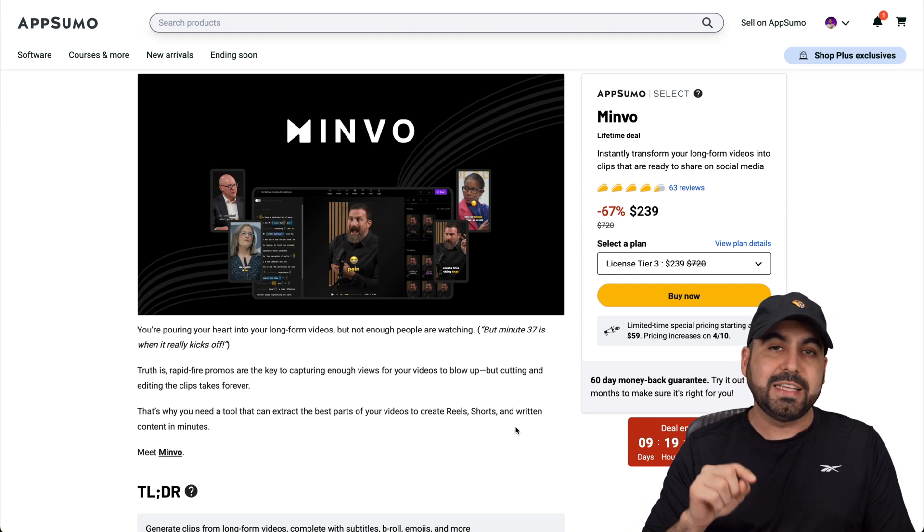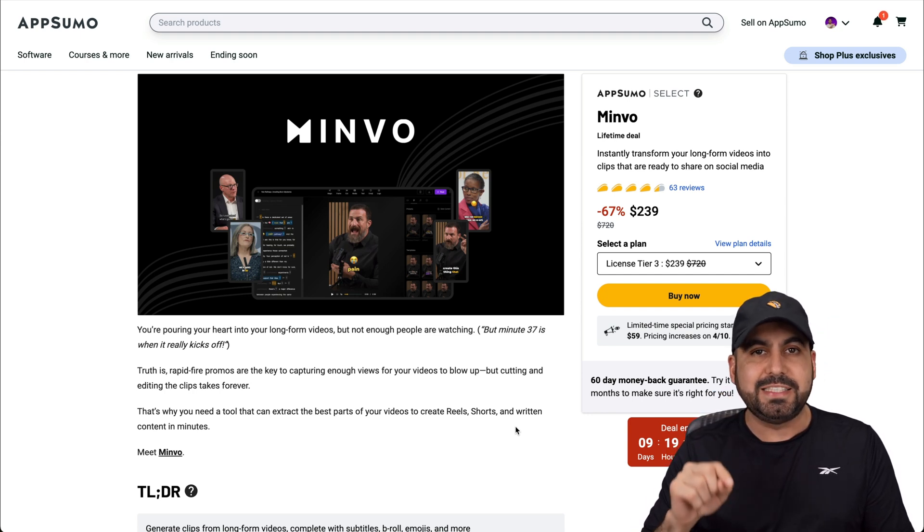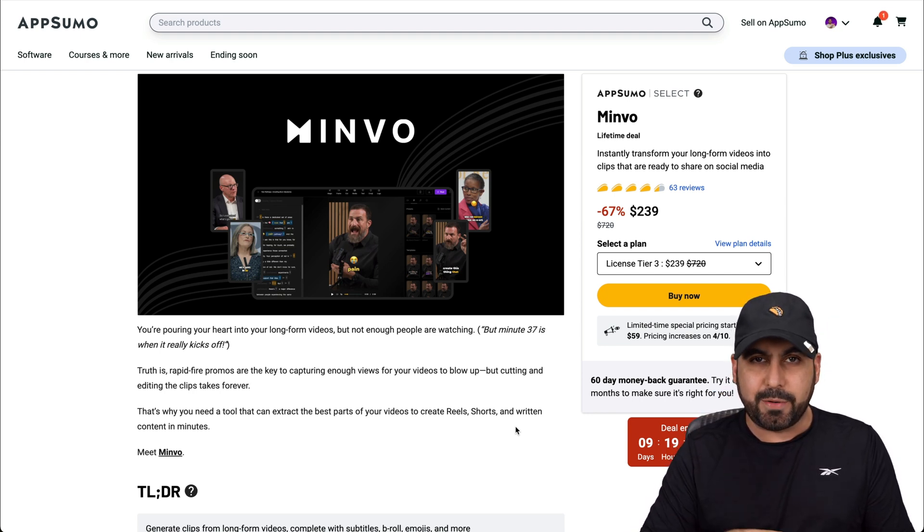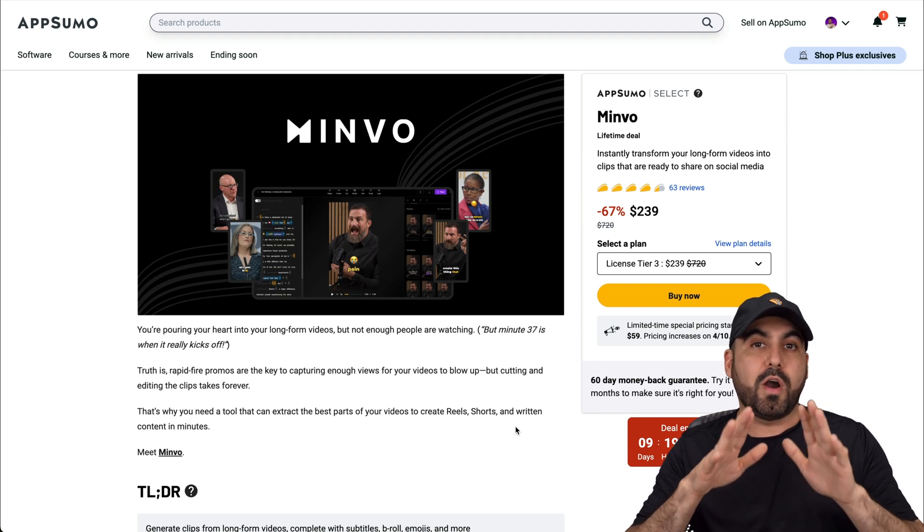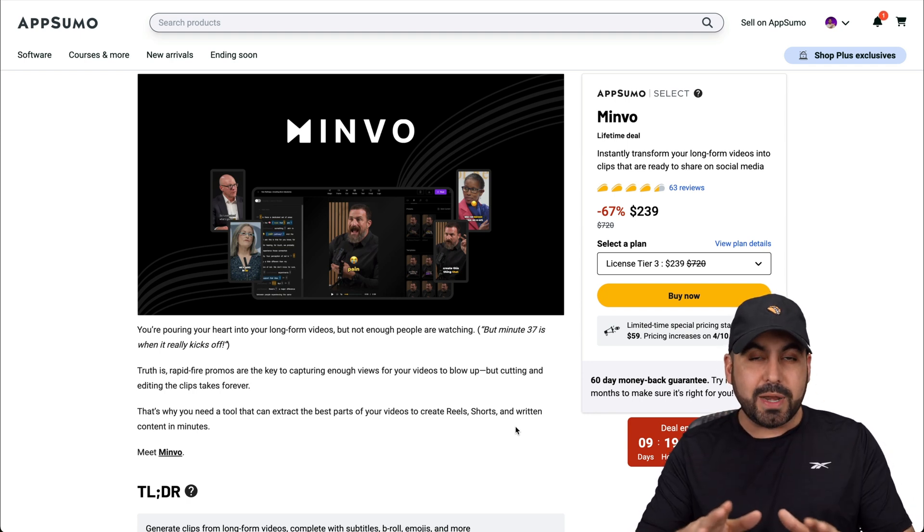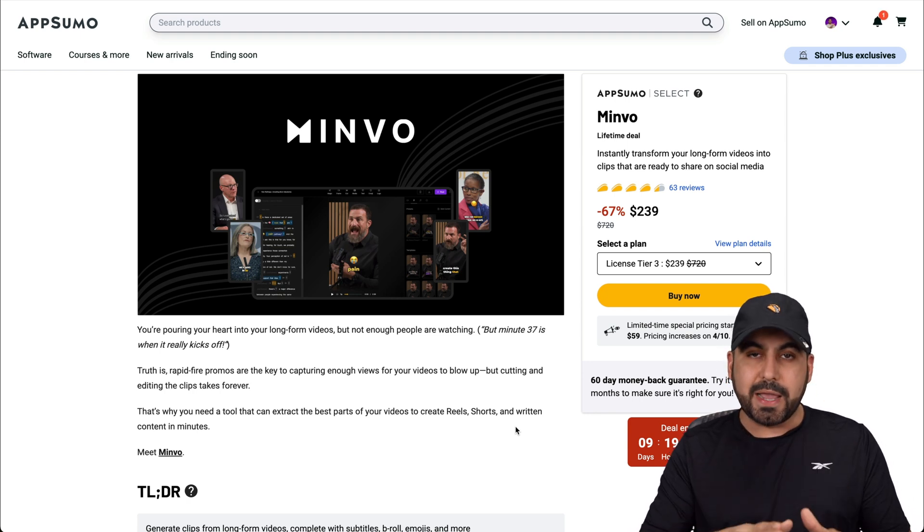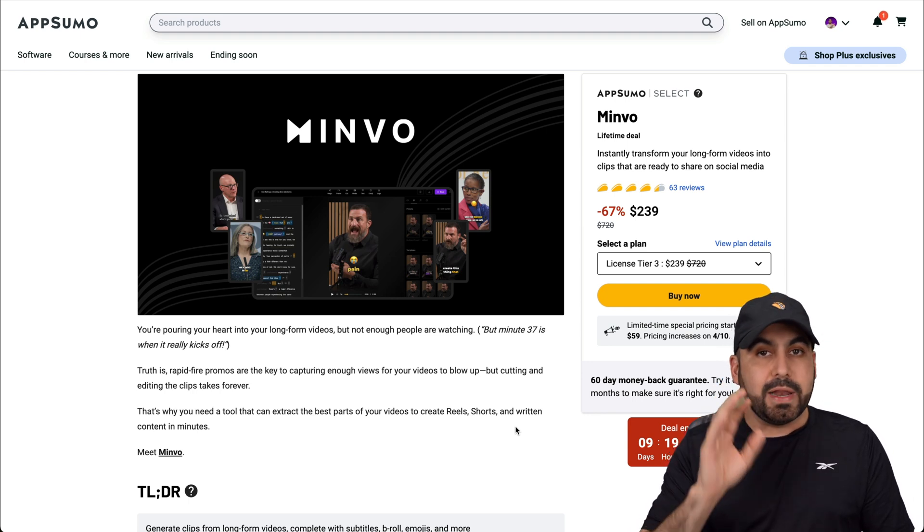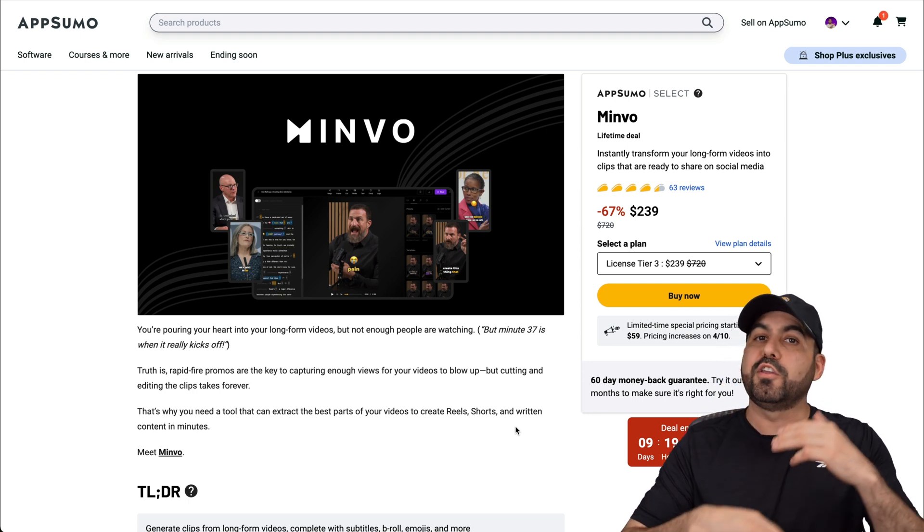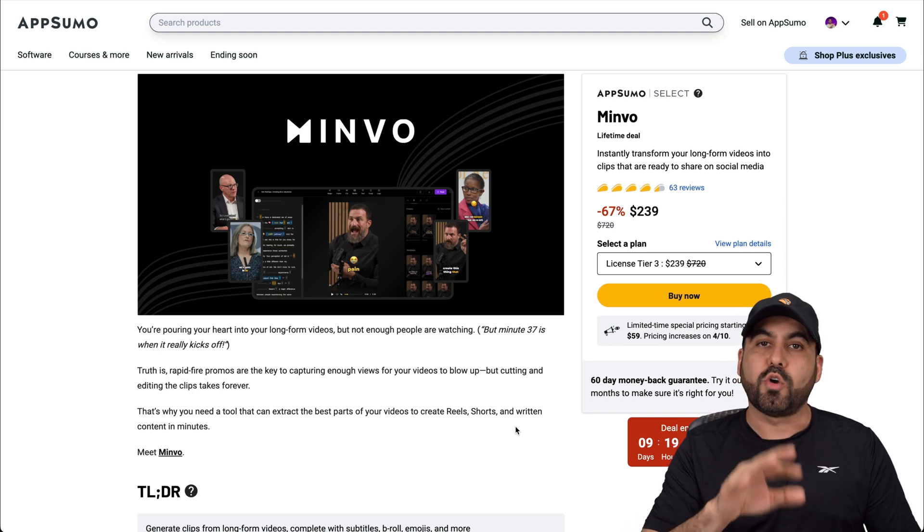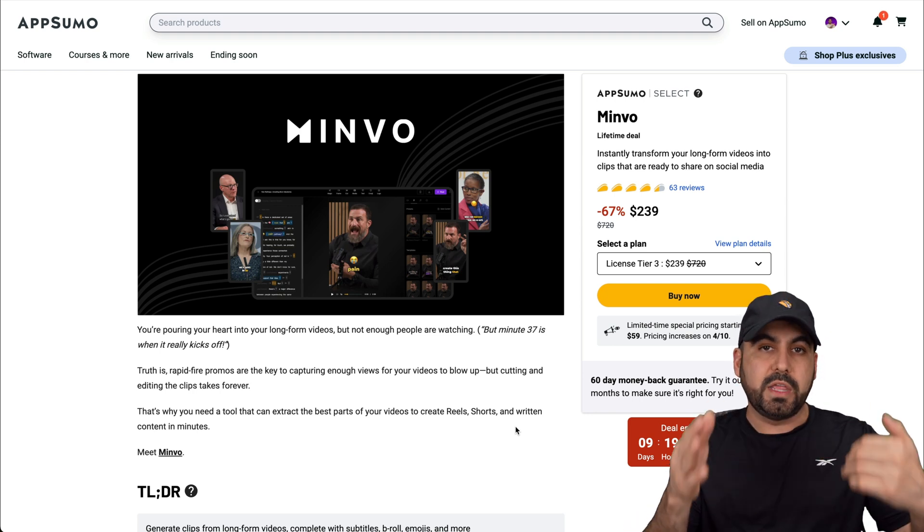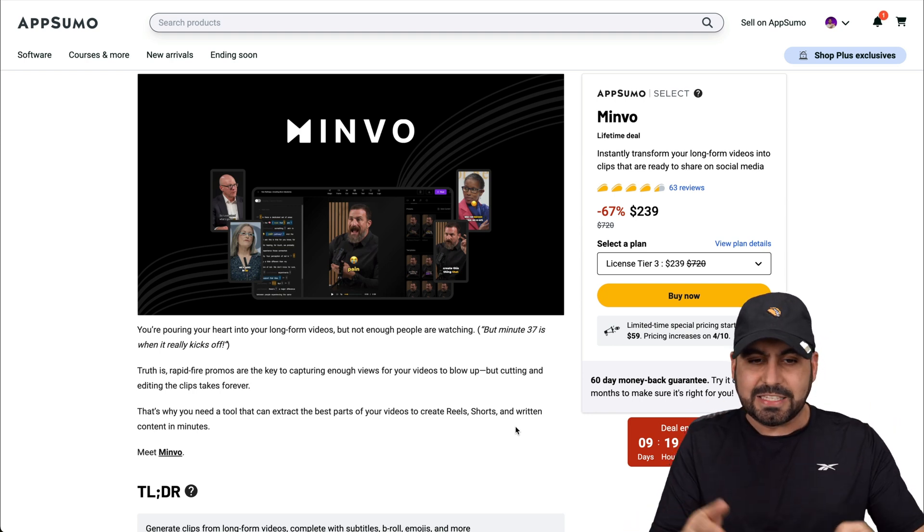Both of them are on a lifetime deal, so that means you pay once, use forever. And both of them are almost gone. Now the good thing about this is they have a 60 day money back guarantee. So that means if you are not already decided to buy it, you can go ahead and grab it and use it, and if you don't like it, just go ahead and refund it within those 60 days.